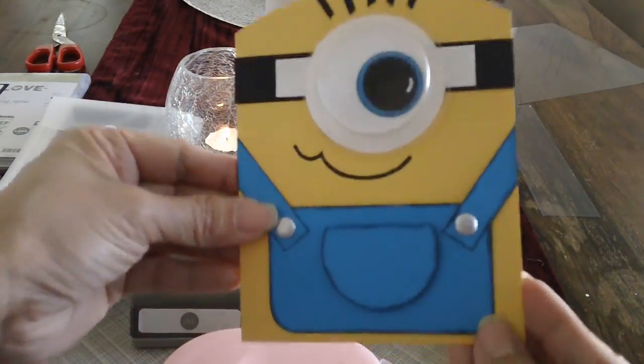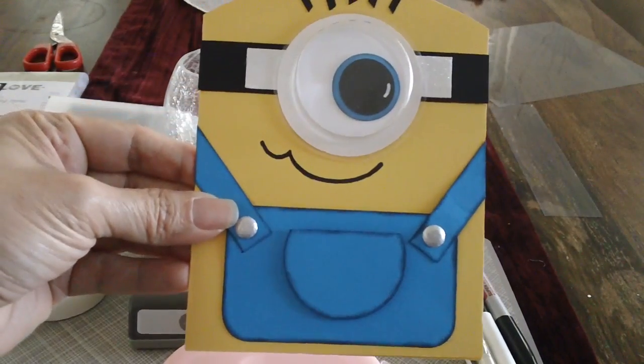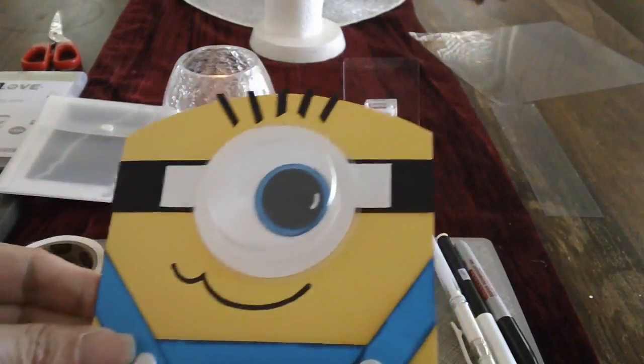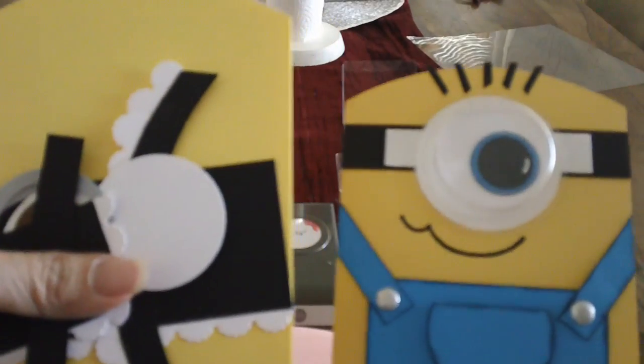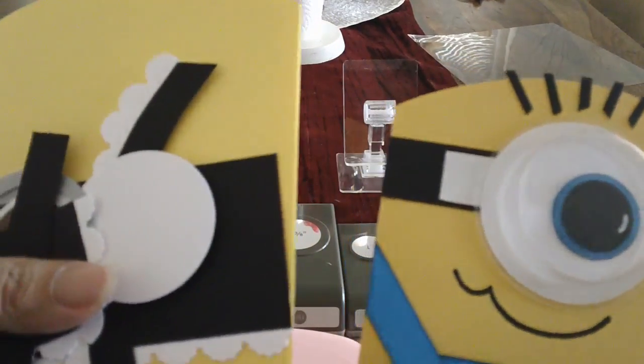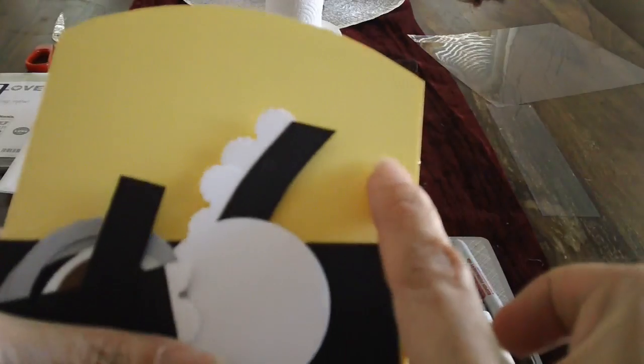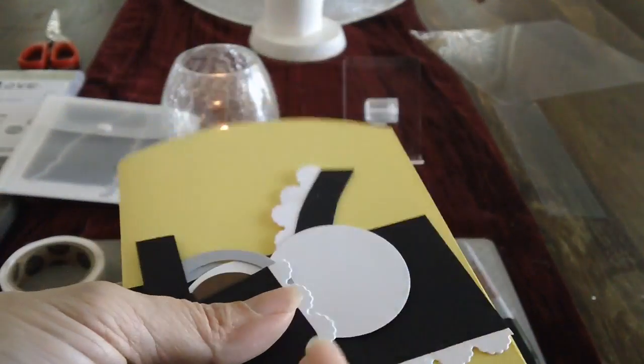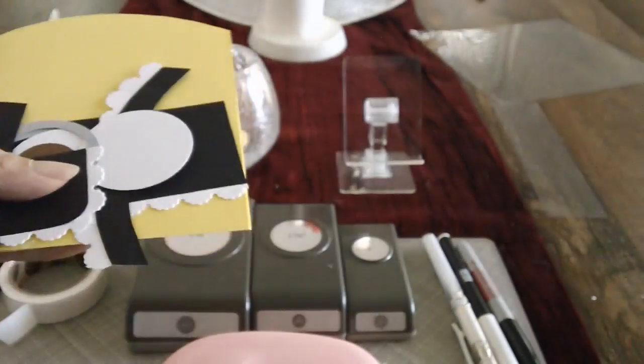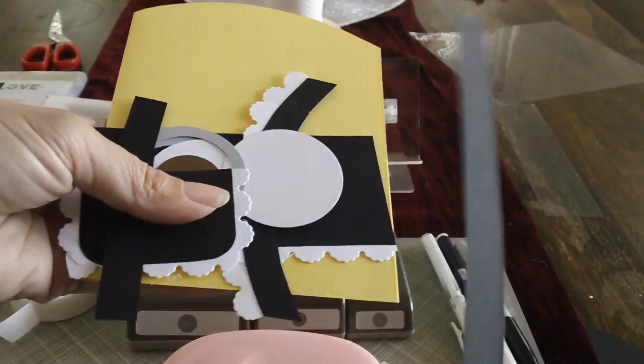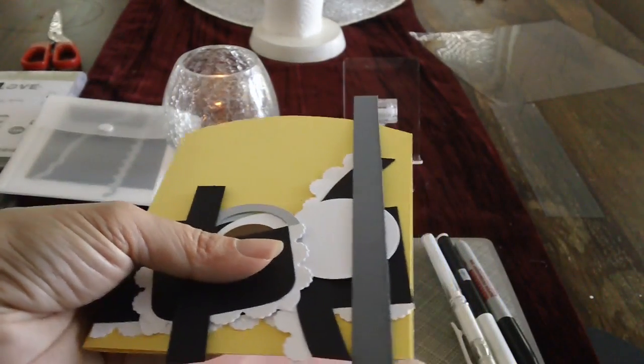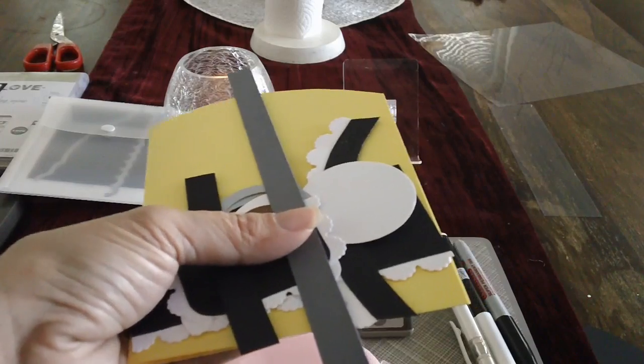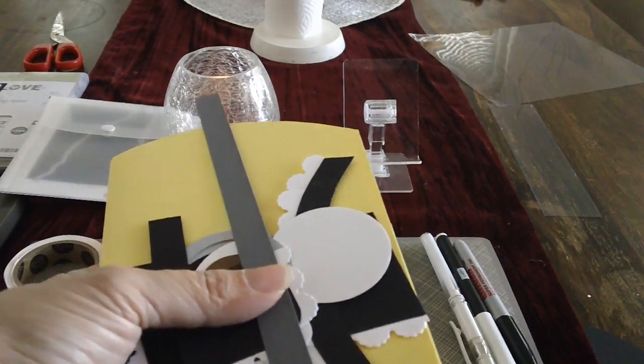But we're not making a Minion with the blue outfit. We are making a French maid Minion today because the Blooms and Butterflies Color Challenge number 22 requires Daffodil Delight Black, Basic Grey, which is this one, and Smoky Slate, which is that one. And so I was thinking of what card I should be making for the Blooms and Butterfly Color Challenge number 22.